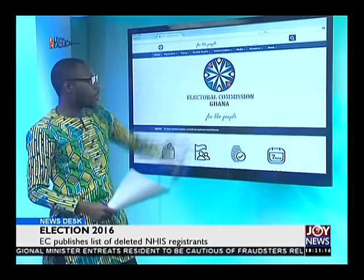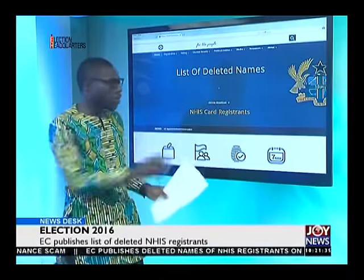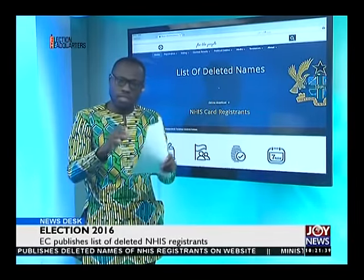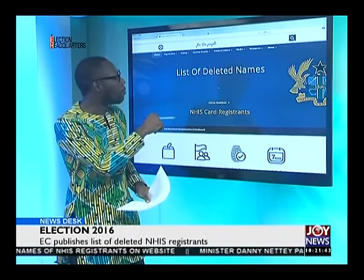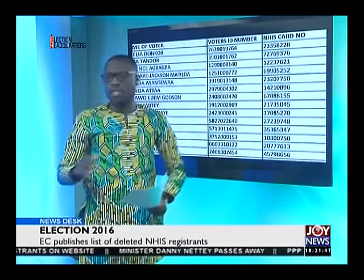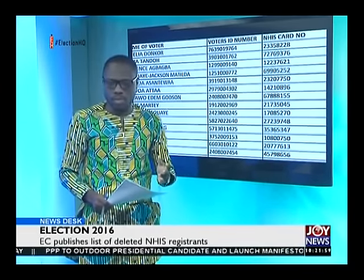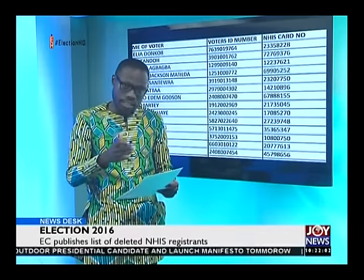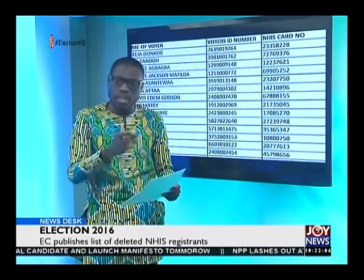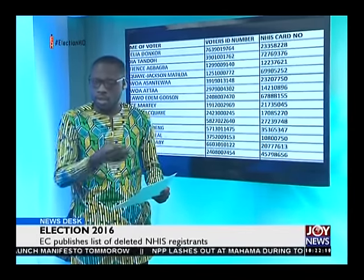So this is the discrepancy that we've seen. When you come to the list, it says NHIS card registrants — you click and it opens to another page, an interface we've captured. The list has three compartments: the first has the name of the person, the second has the voter's ID number of whoever has been deleted, and the third has the National Health Insurance Card number.